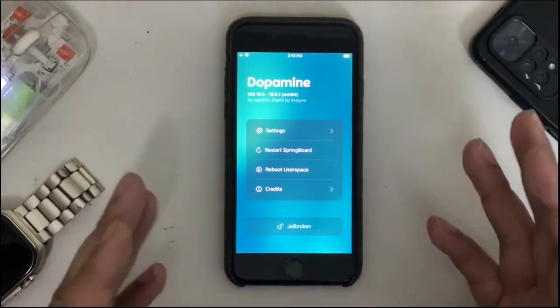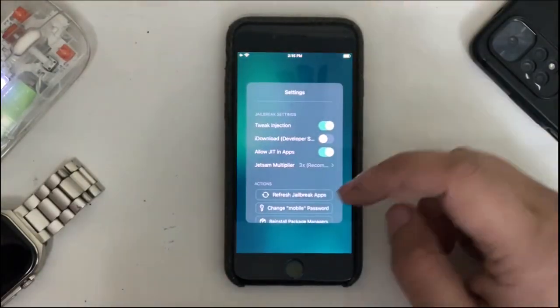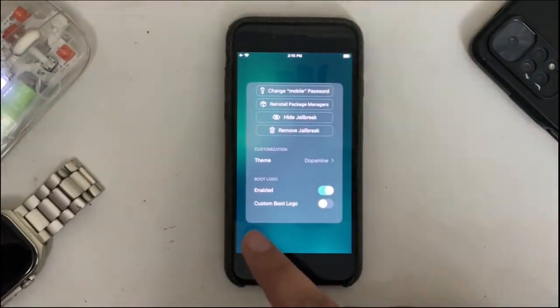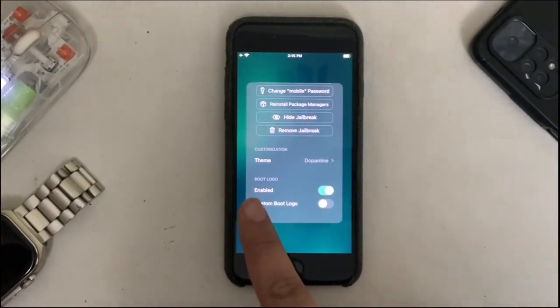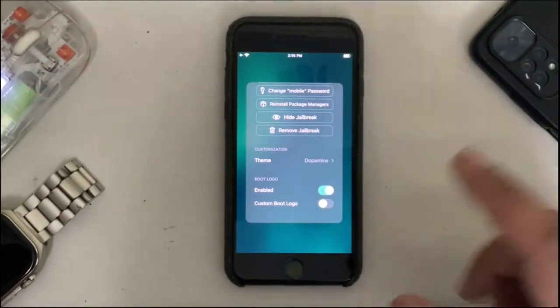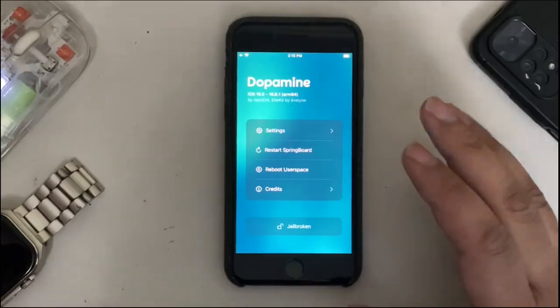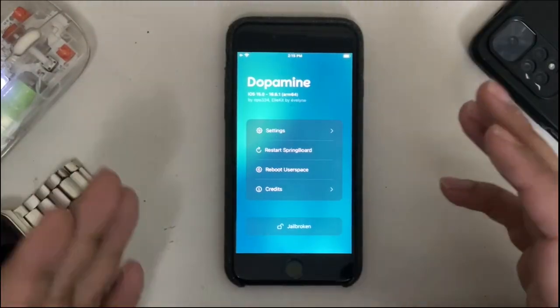If you open it, you can see that I am already jailbroken. We will simply go to settings. If I scroll down, you can see we have the new option for the boot logo. It will be enabled by default. First of all, we will see the default logo.